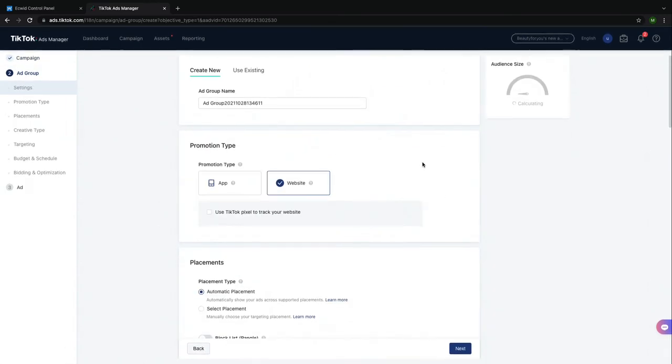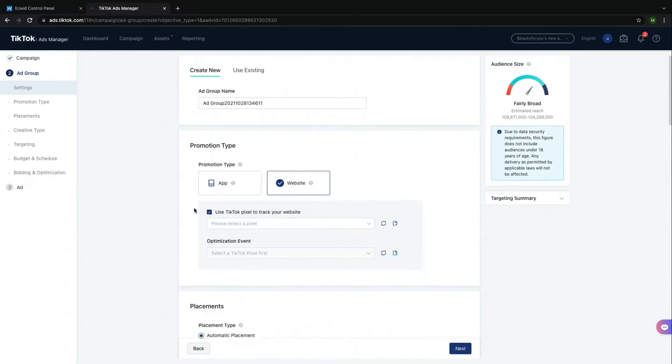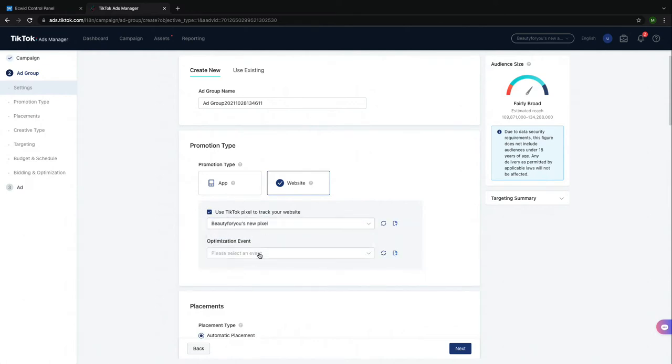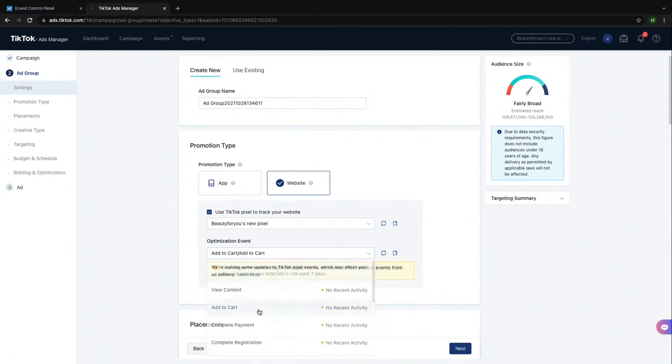Using TikTok Pixel, you're able to be more specific about what type of activity you would like to have on your website. I will use Add to Cart as the indicator of success for my ad campaign.